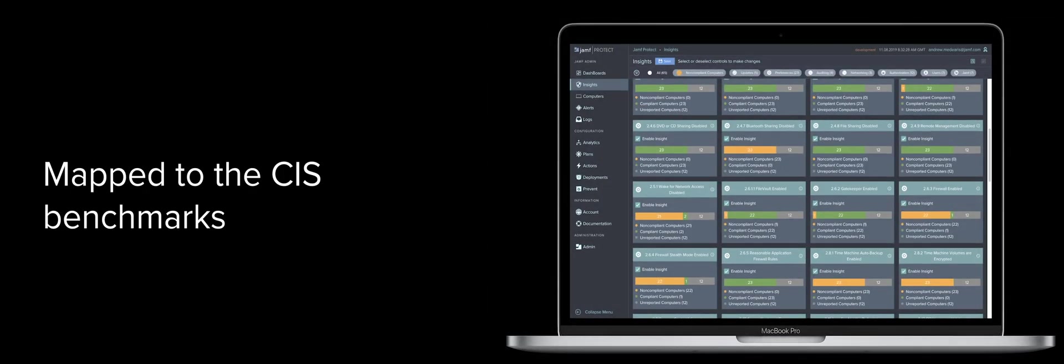And with direct mapping to the CIS benchmark, Jamf Protect gives you out-of-the-box reports, no scripting required.